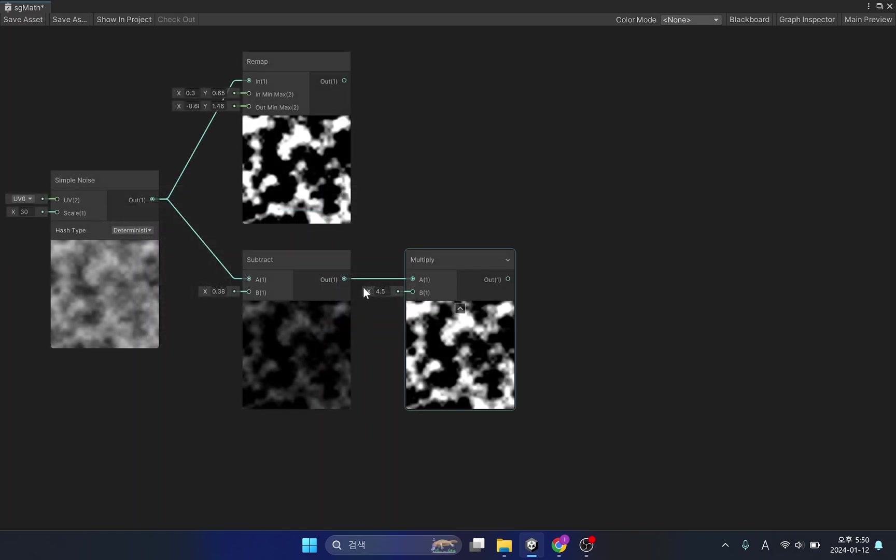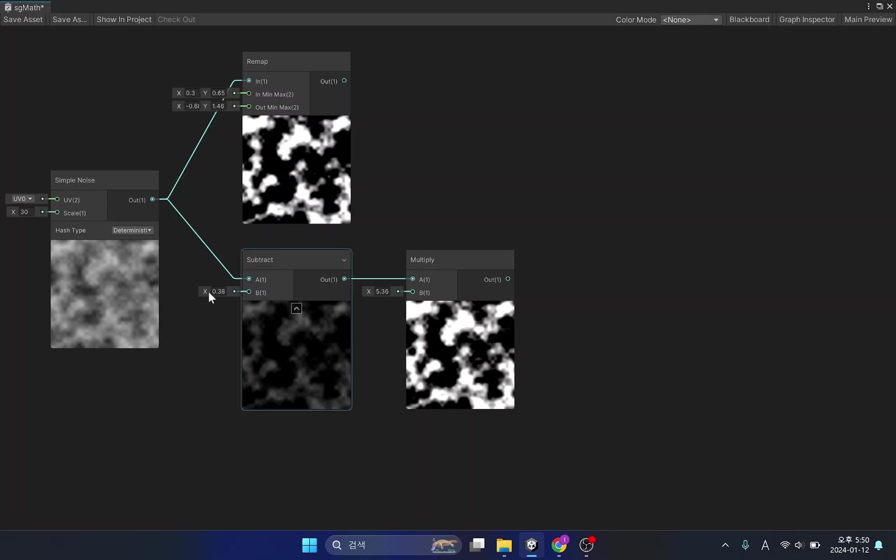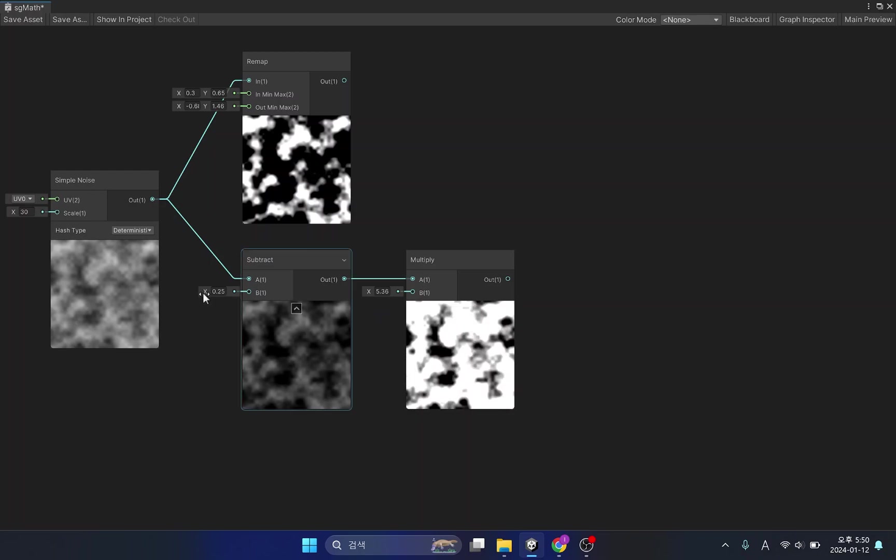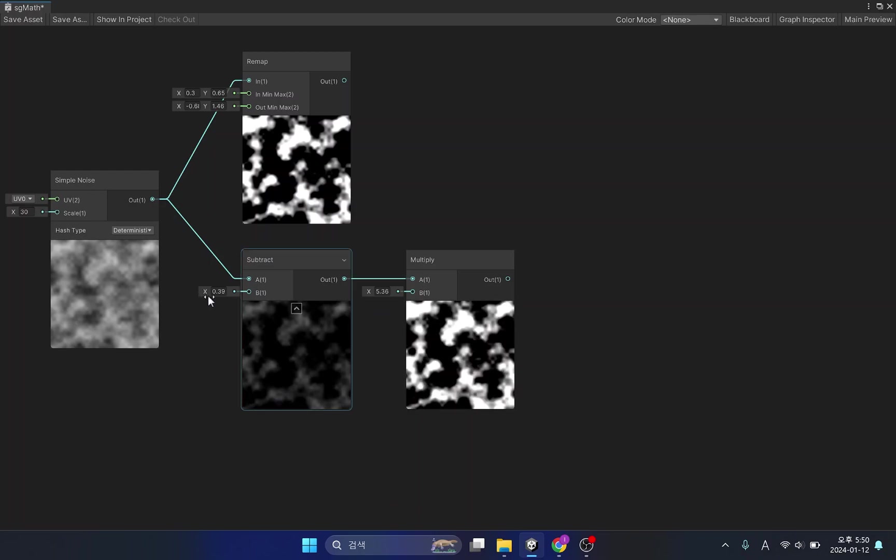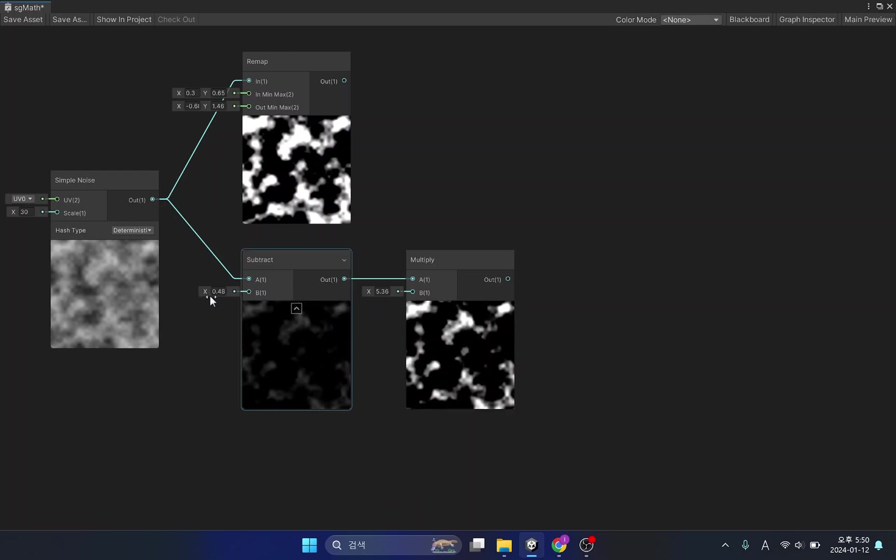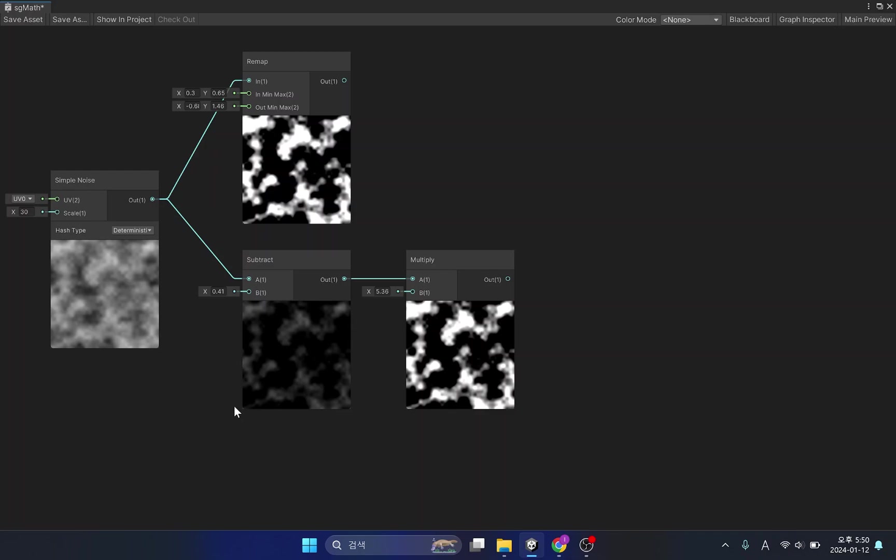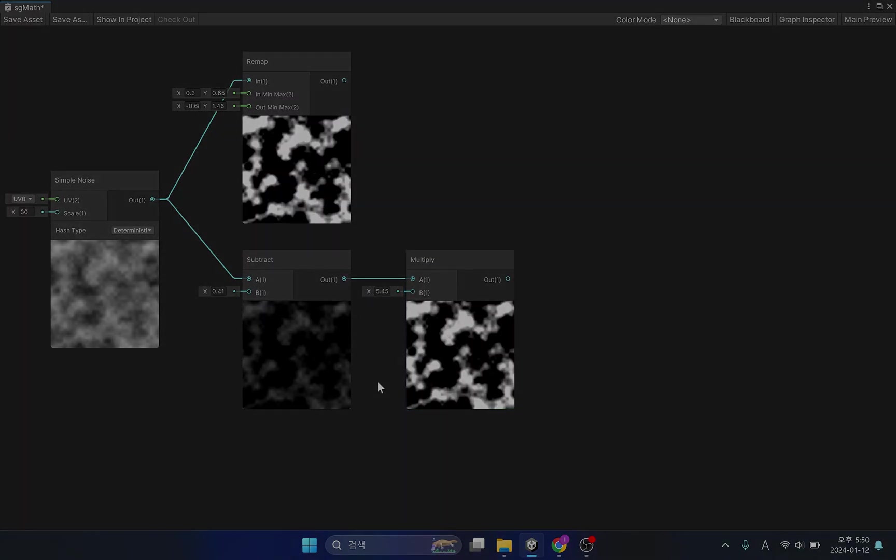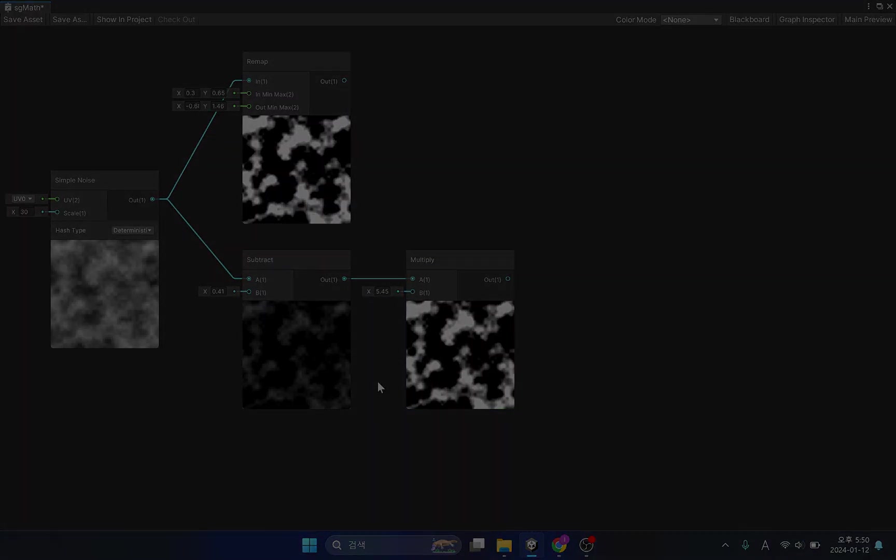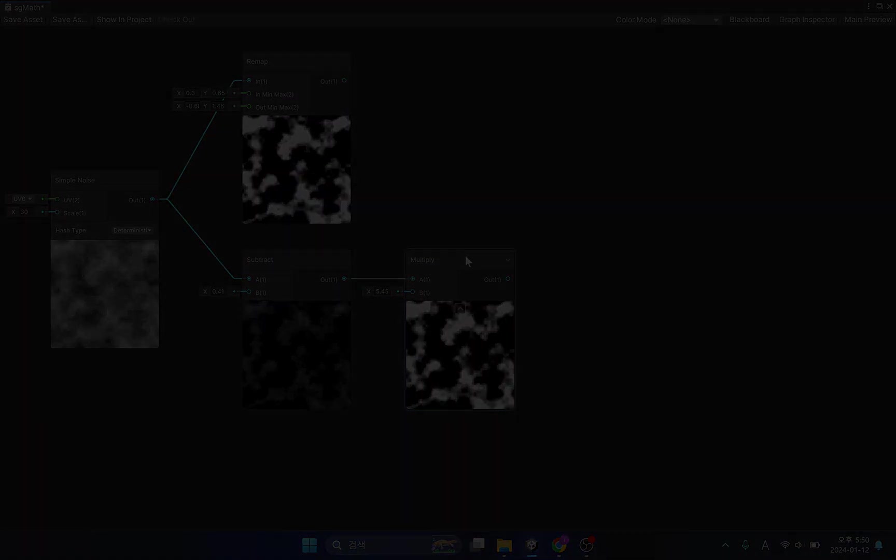This process can also be implemented with a basic mathematical function, but it is different from the result produced by the remap function, so it can be used appropriately depending on the situation. Thank you very much.